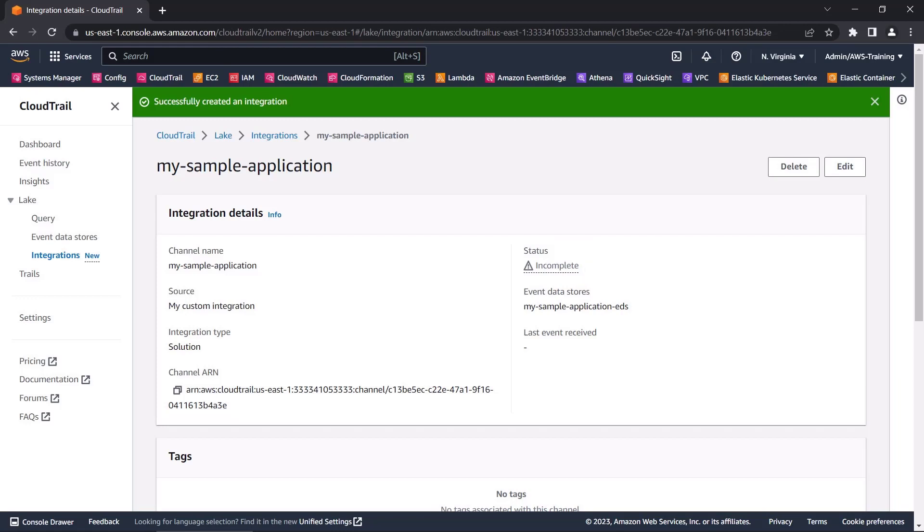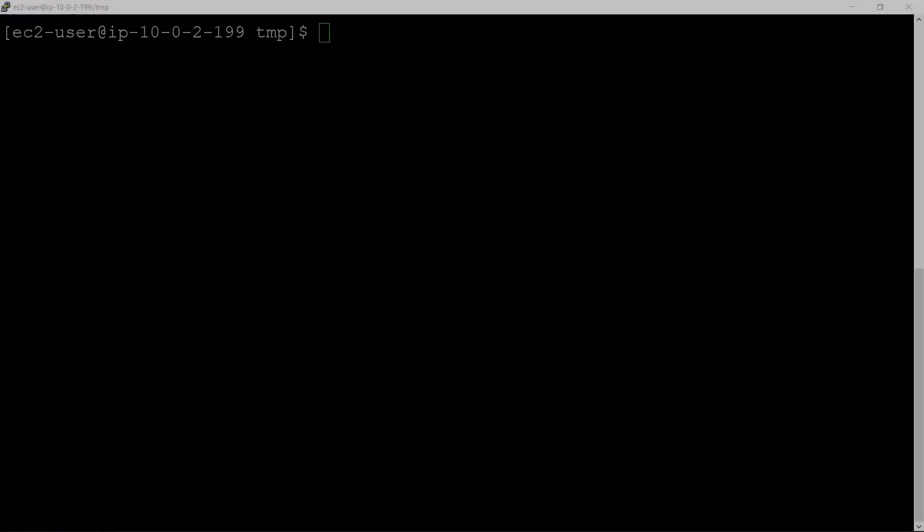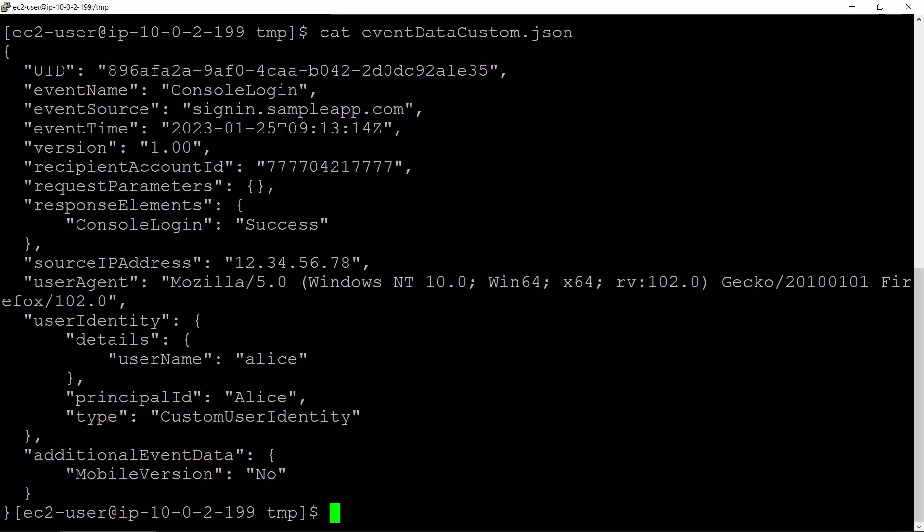To begin logging events to CloudTrail Lake, we'll copy the channel ARN and then open the AWS Command Line Interface, or CLI. First, let's view an example audit event for a user logging into the sample application console.